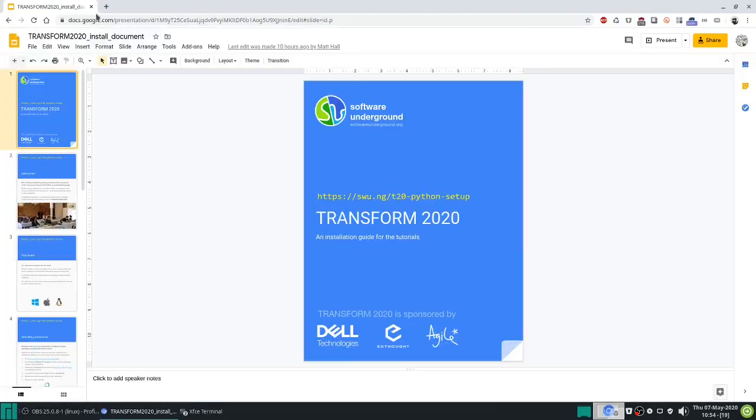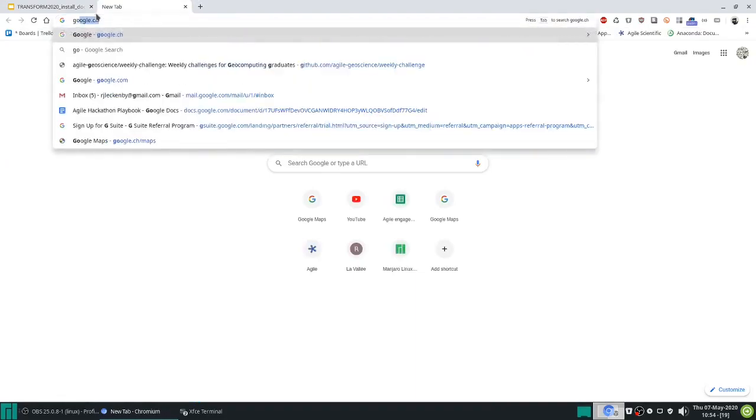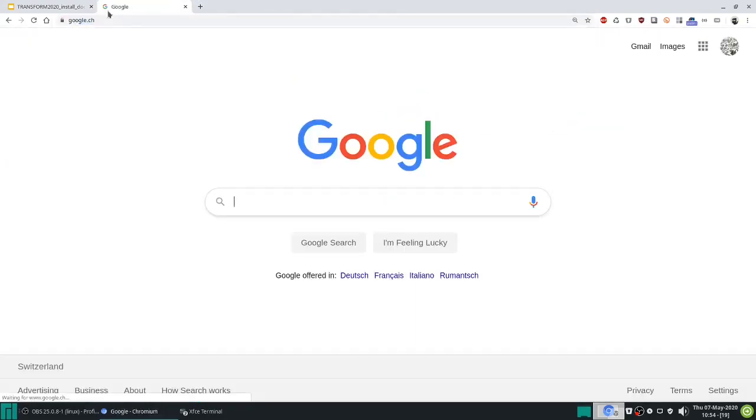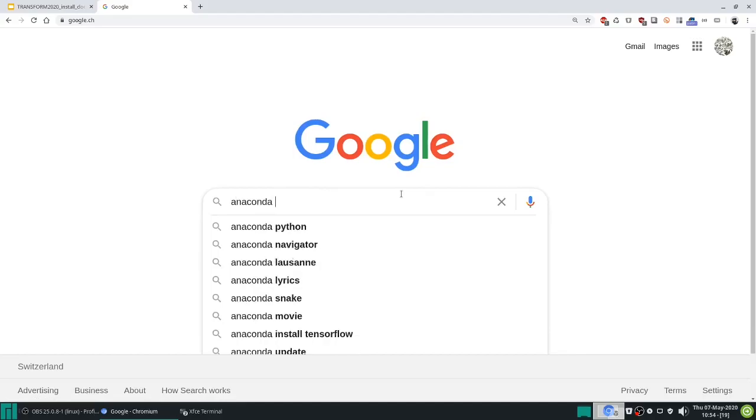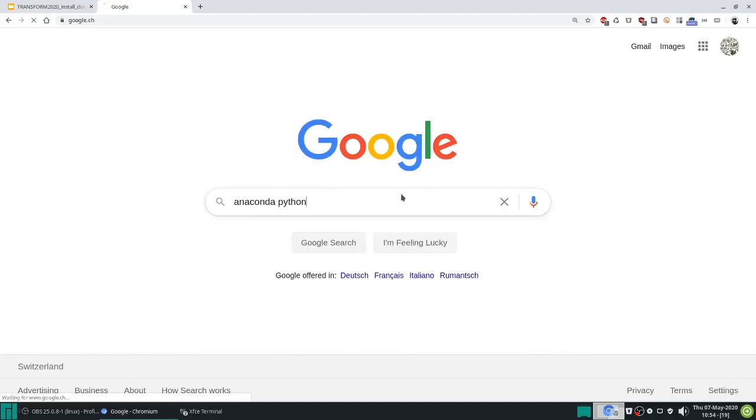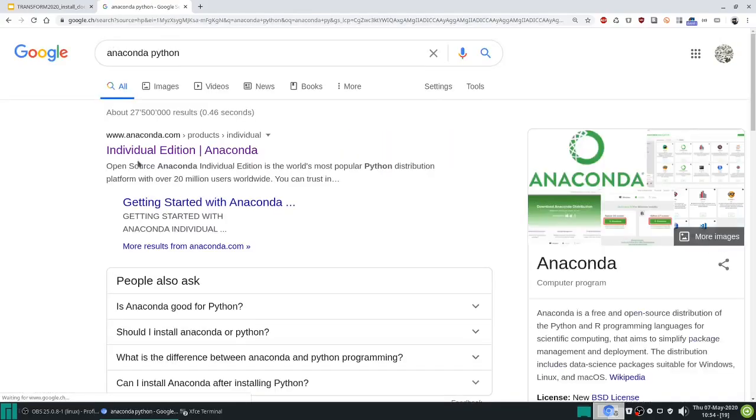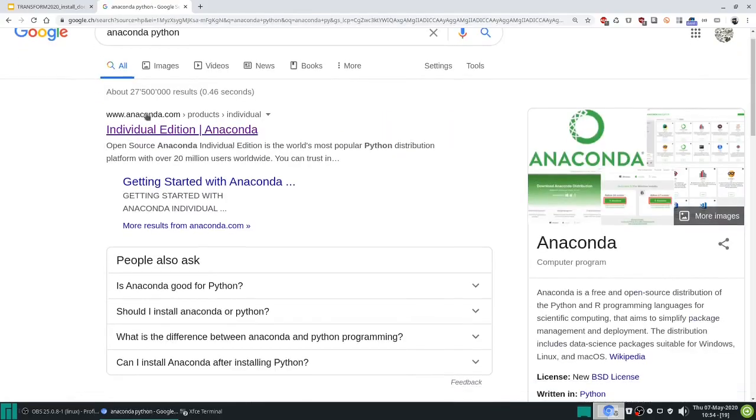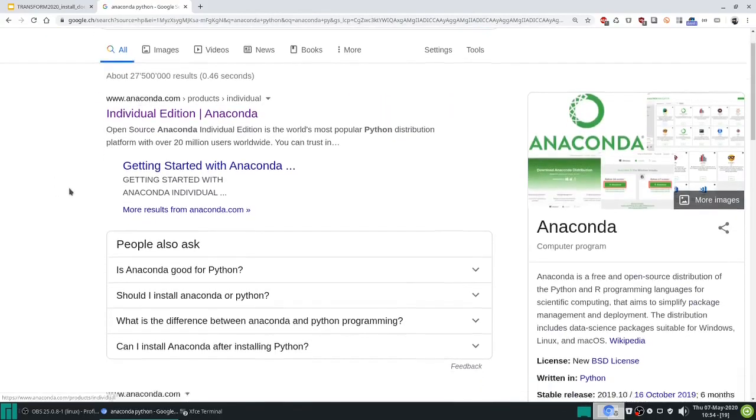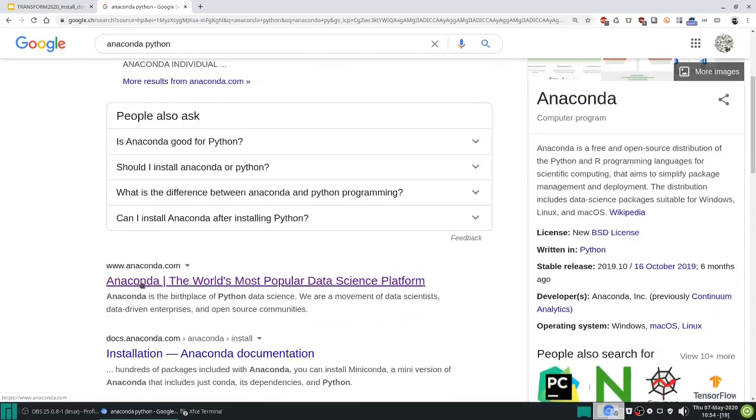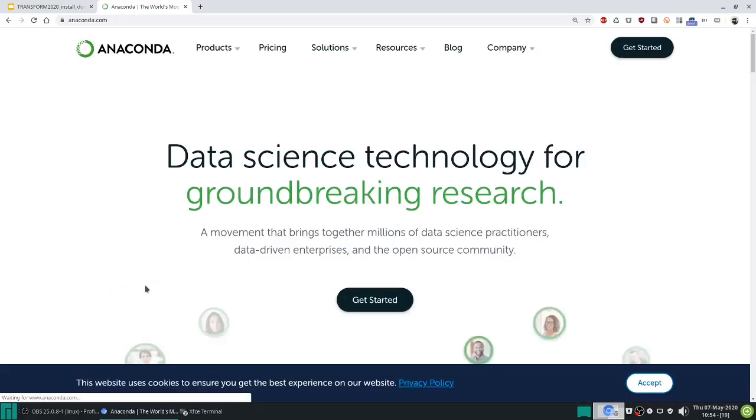For now let's open a search engine, Google or anything else you would like, and go to Anaconda Python or you can navigate directly to anaconda.com. Let's go there.